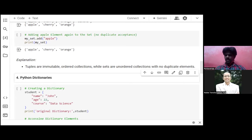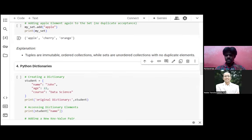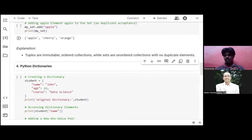Today we are going to see one of the very interesting data structures, so let's move further.